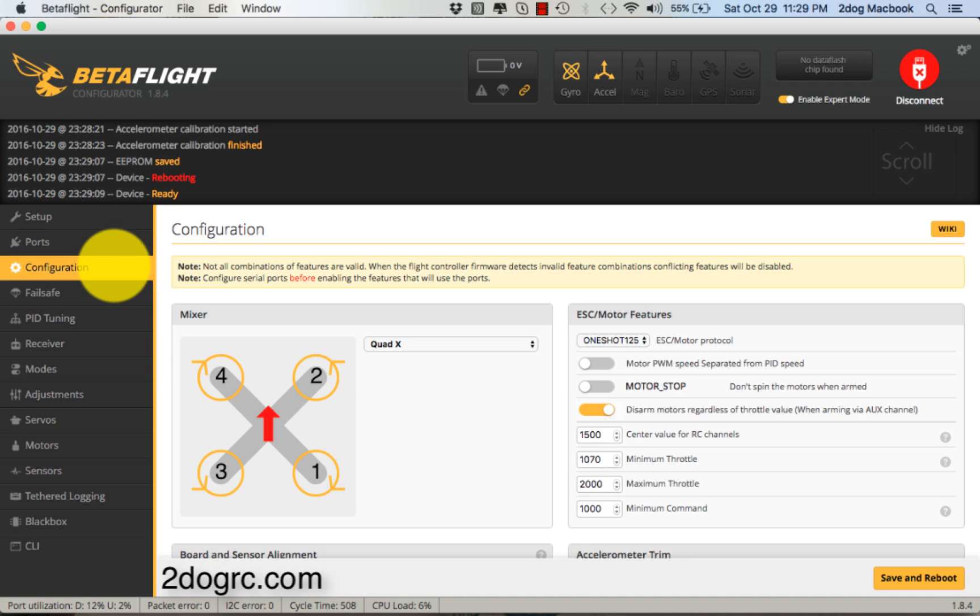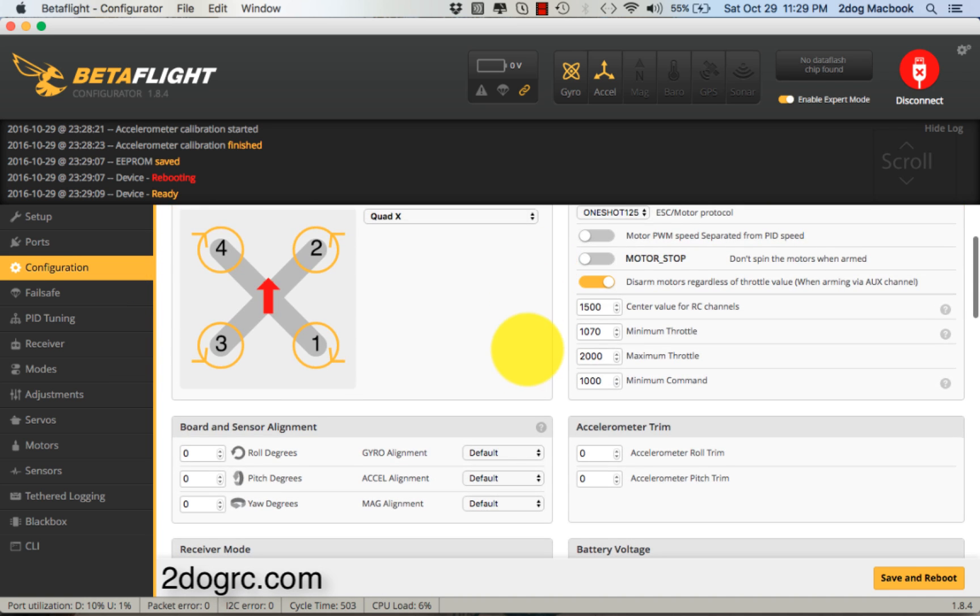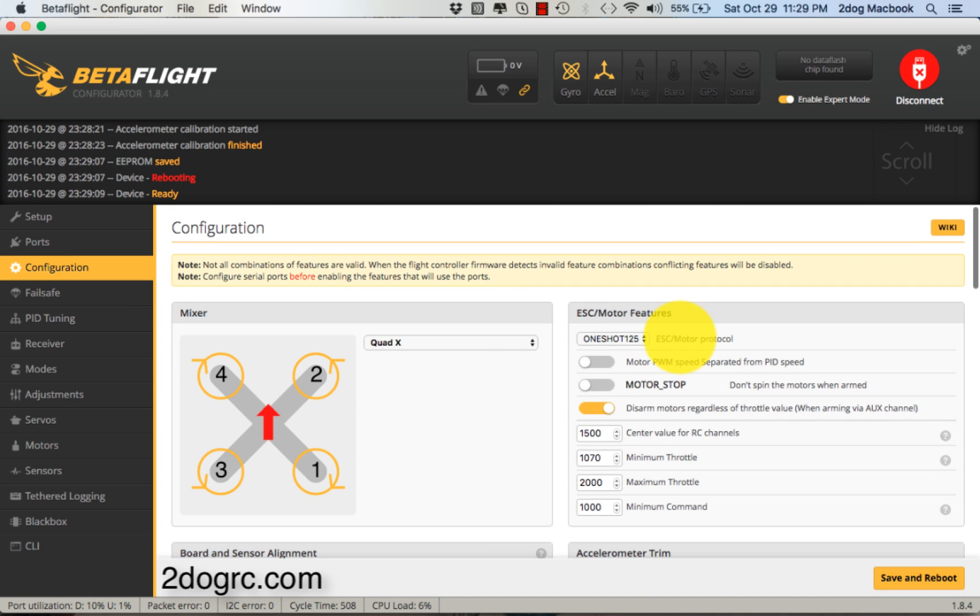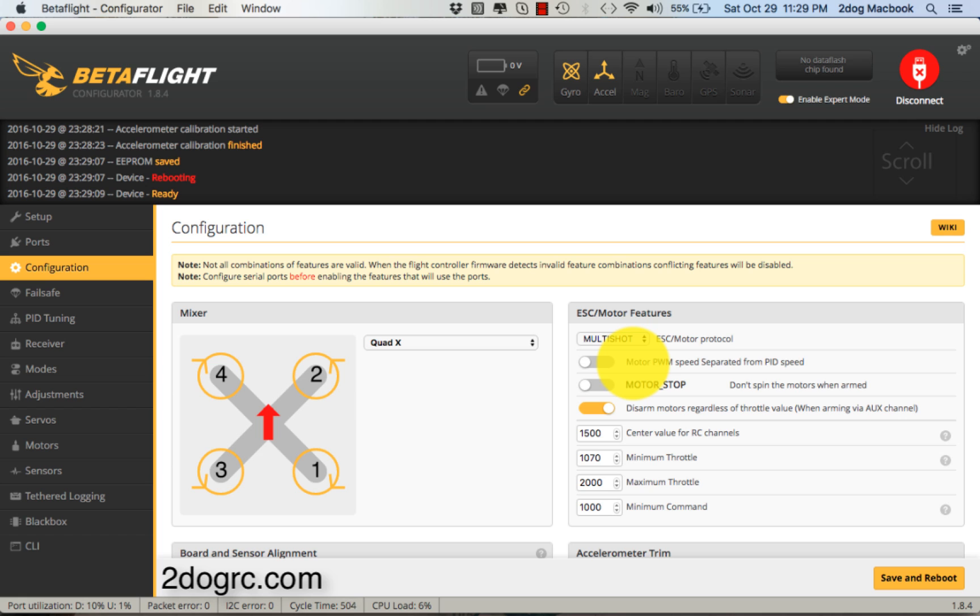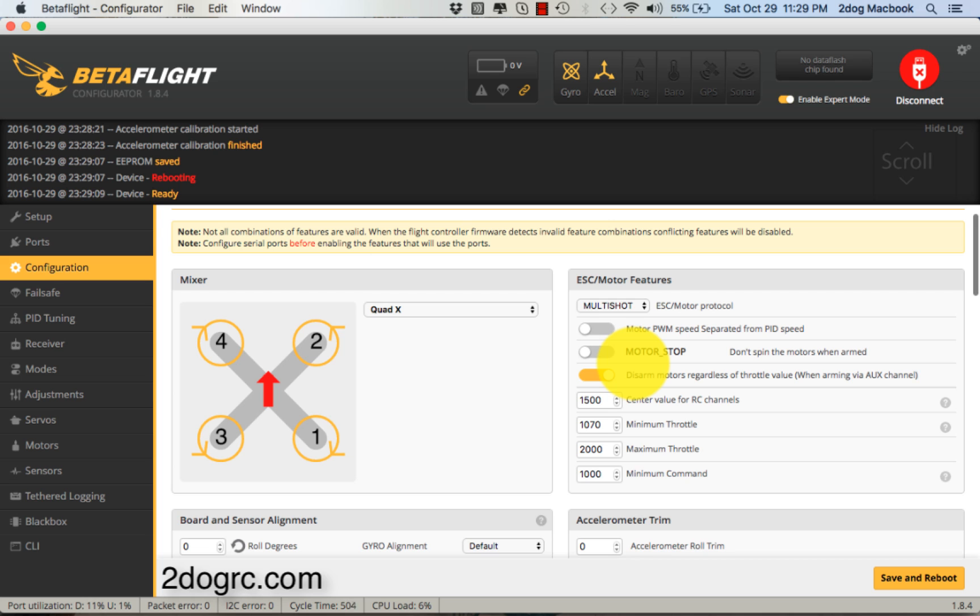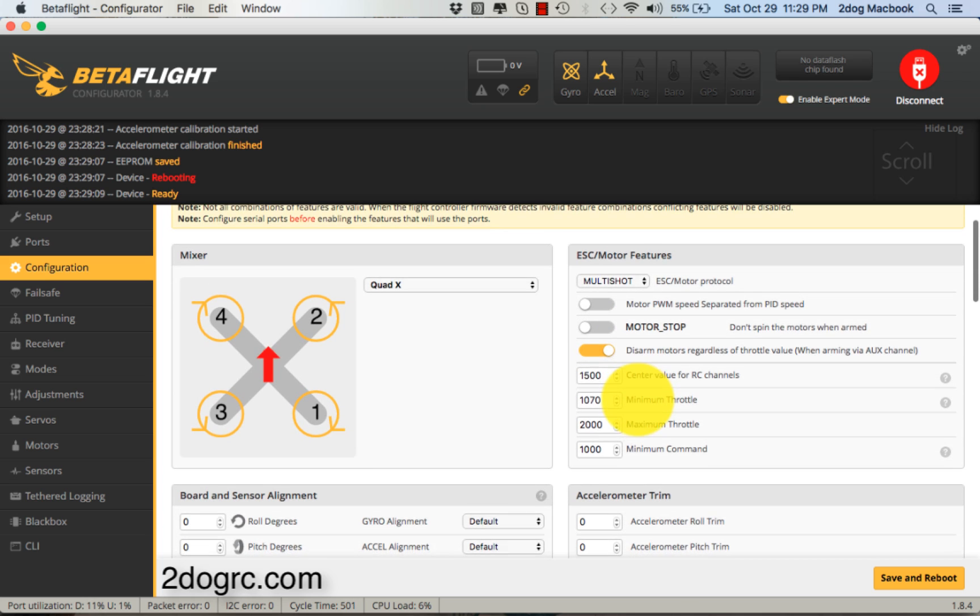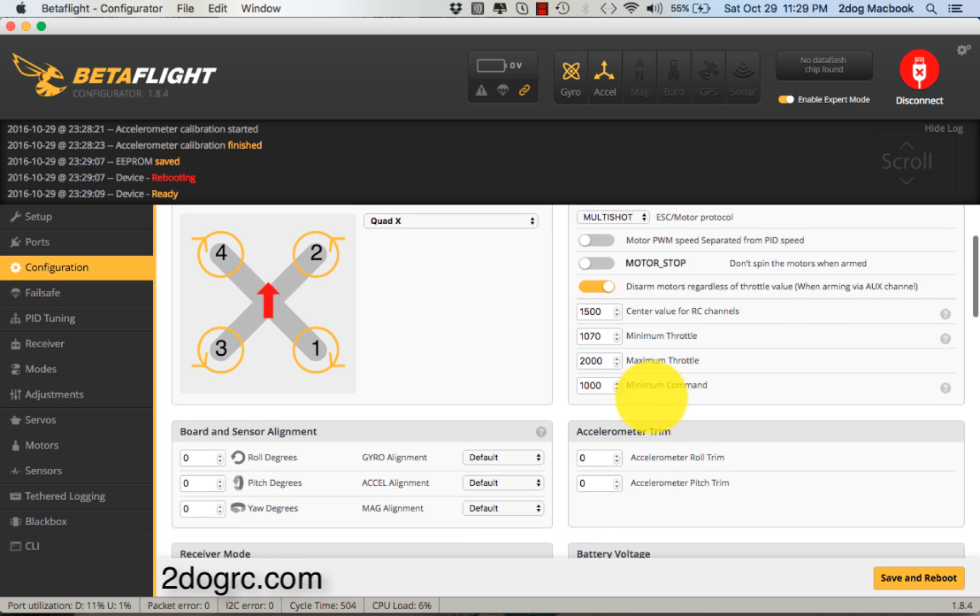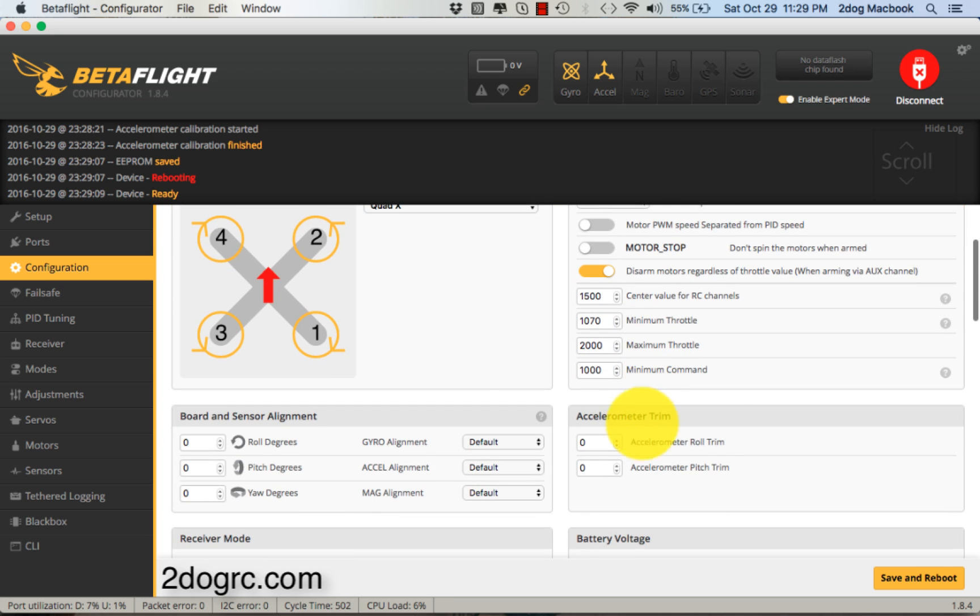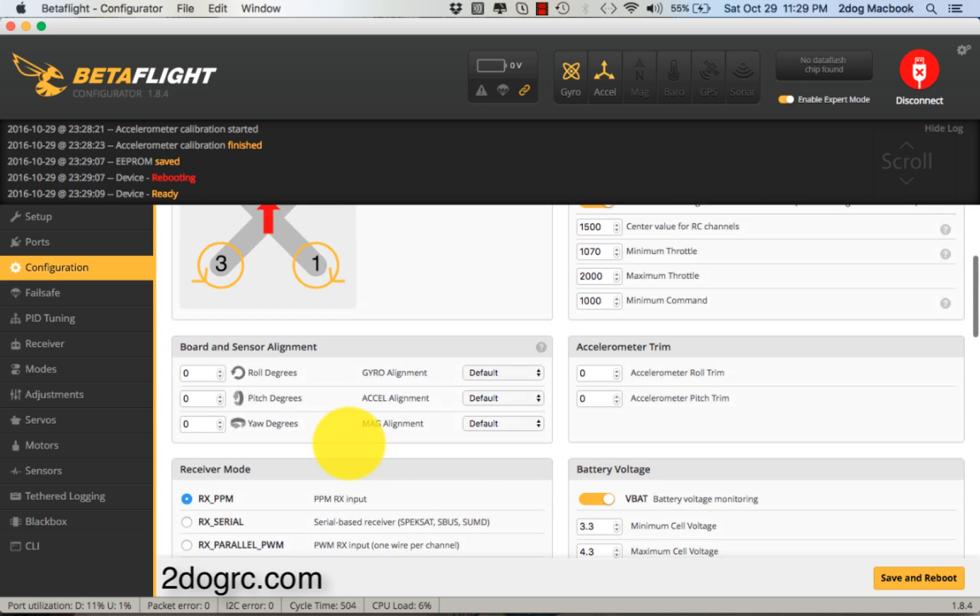Go to the Configuration tab. Alright, let's start here. I'm going to run Multishot - we've got a BLHeli_S controller, so why not? It runs better with Multishot. It's just a finer graduation. 1500 min throttle, I'll probably leave that about right. Min 1000, max 2000 - that's perfect.